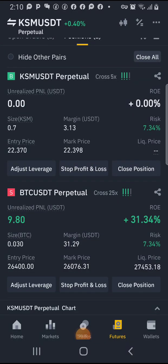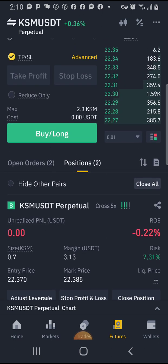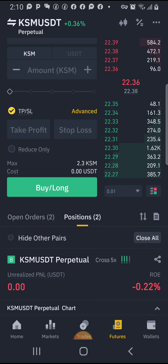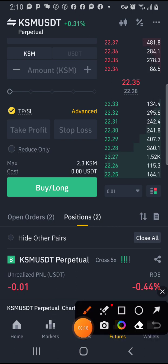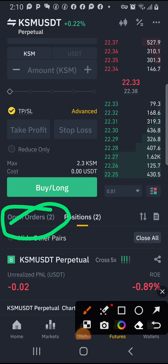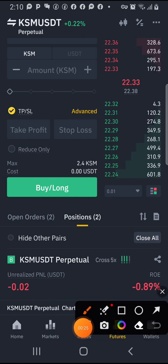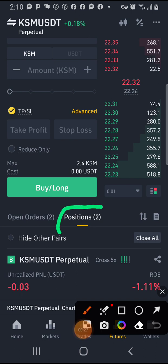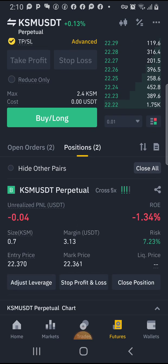Let me show you how to lock profit, or to set your stop loss and take profit in this trade. You see two open orders here — two positions open because I entered two positions.